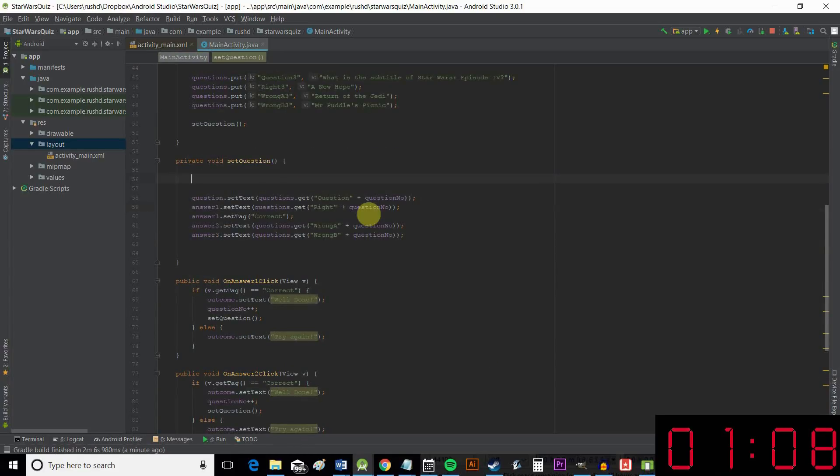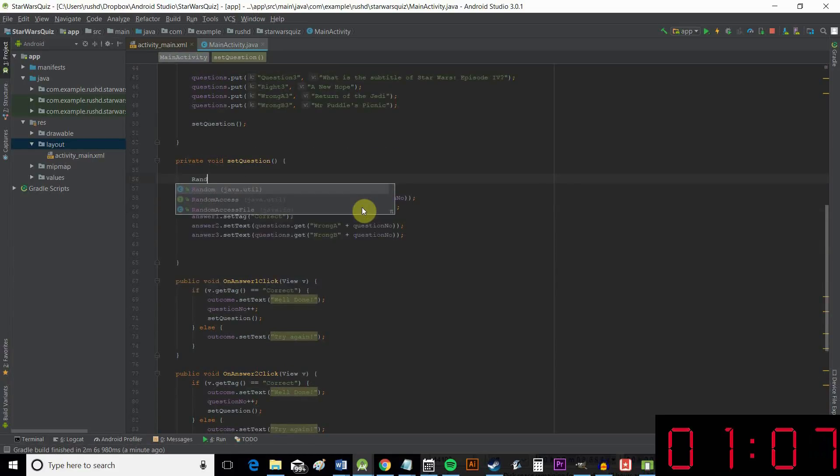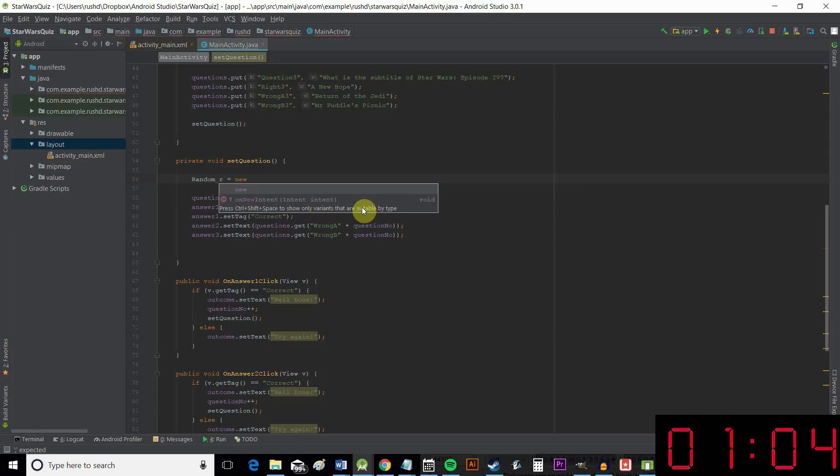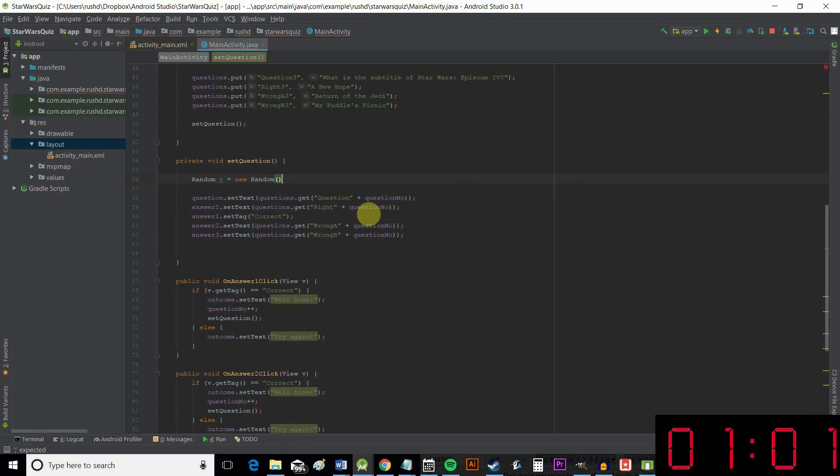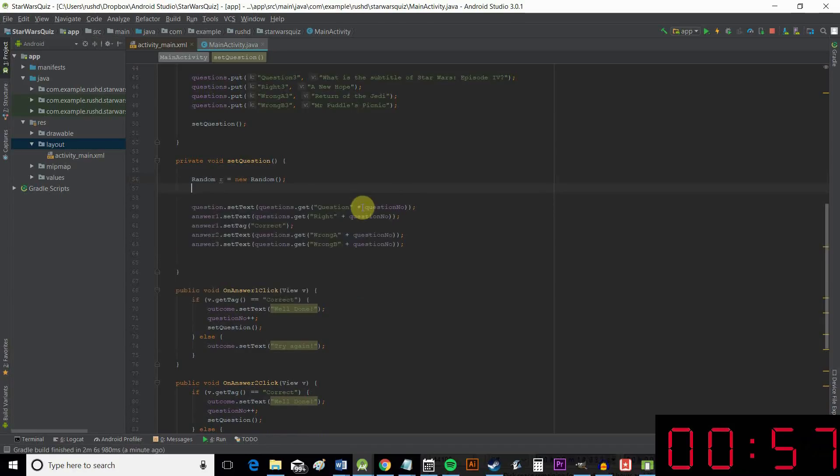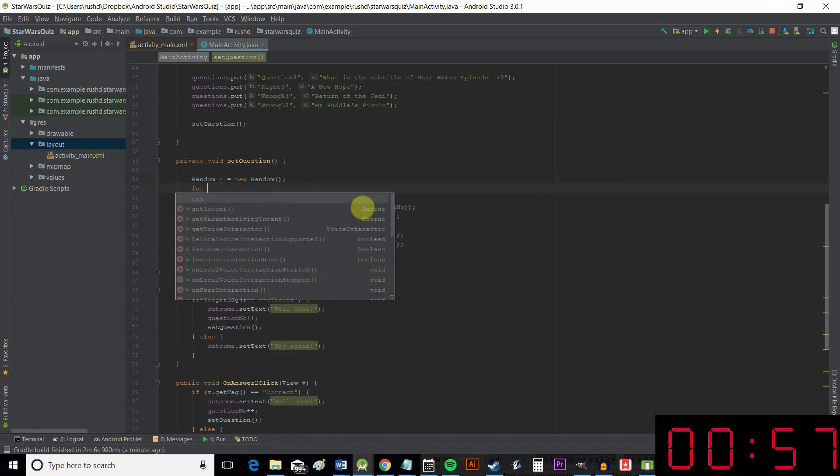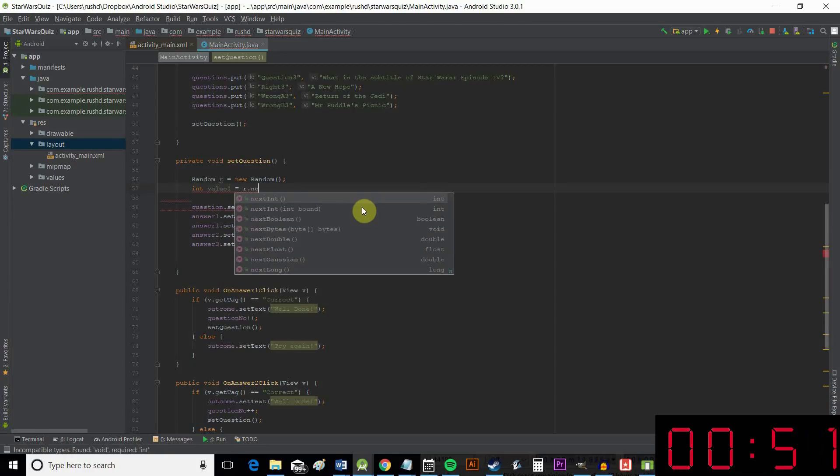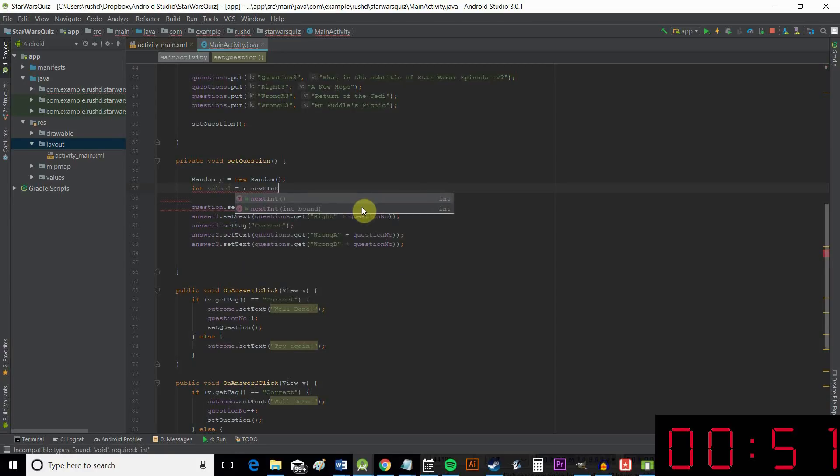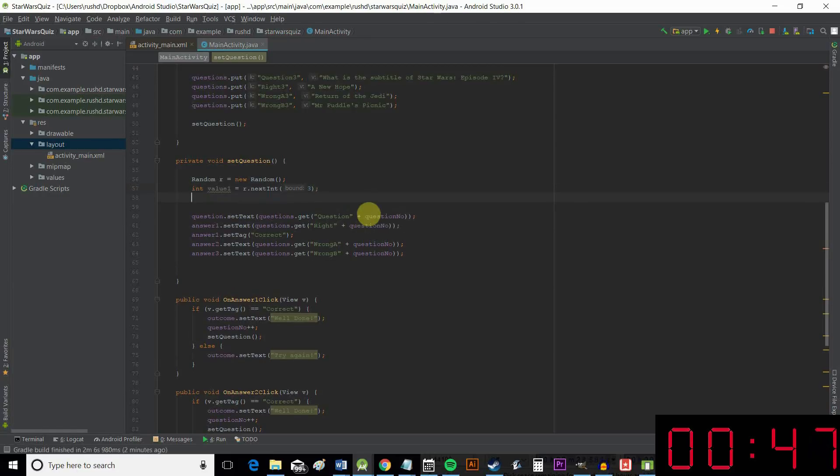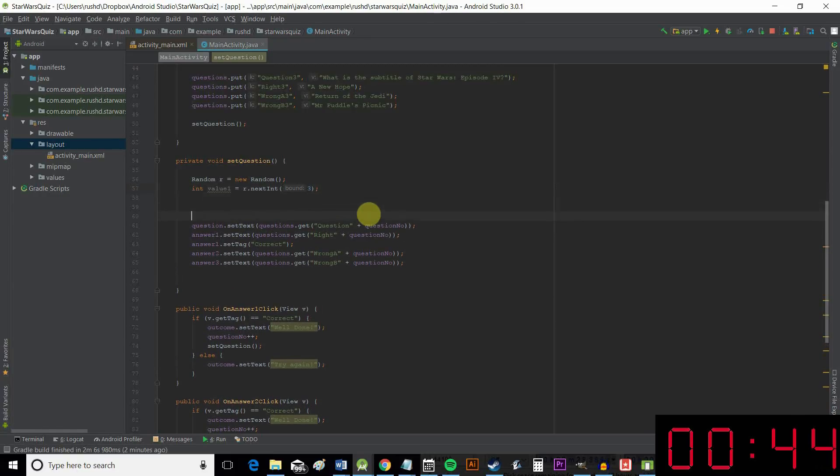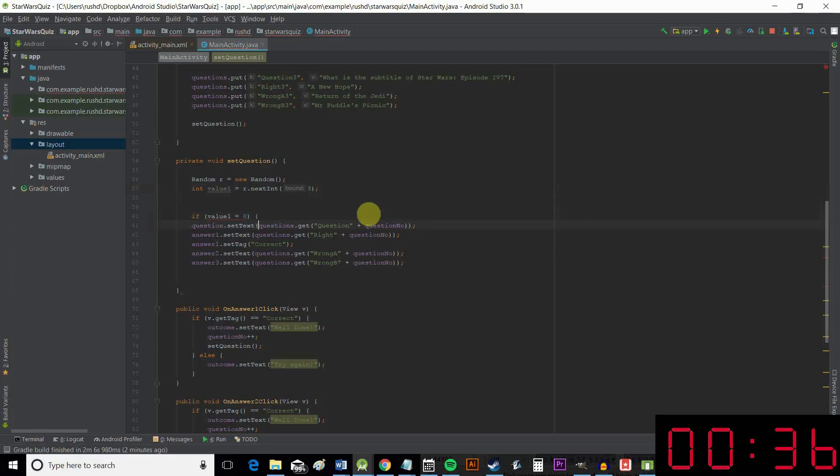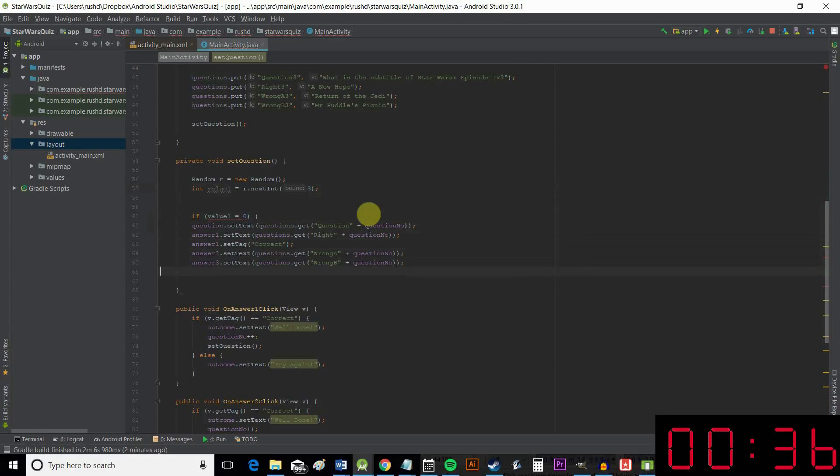Okay, so all that's really left to do now is to change the order so that it's not always the same. And for that, we're going to need a random number. You'll need to import that class, by the way. And we get that by writing this. r.nextInt three. There we go. And then we can say if value one equals zero. So that's going to have a value of zero to two because it starts at zero. Three options starting at zero.